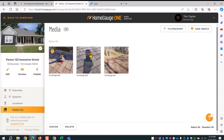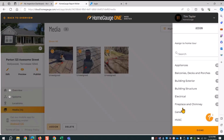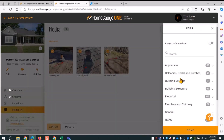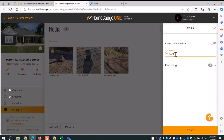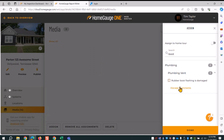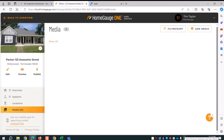For my last three roof photos, I select those — I can also use select all for speed. I click assign. I know this one is going to be a boot for the plumbing vent, so I type in 'boot,' go to plumbing vent, and find rubber boot flashing is damaged. I could have used any of those keywords. I click done and I'm all done with the roof.